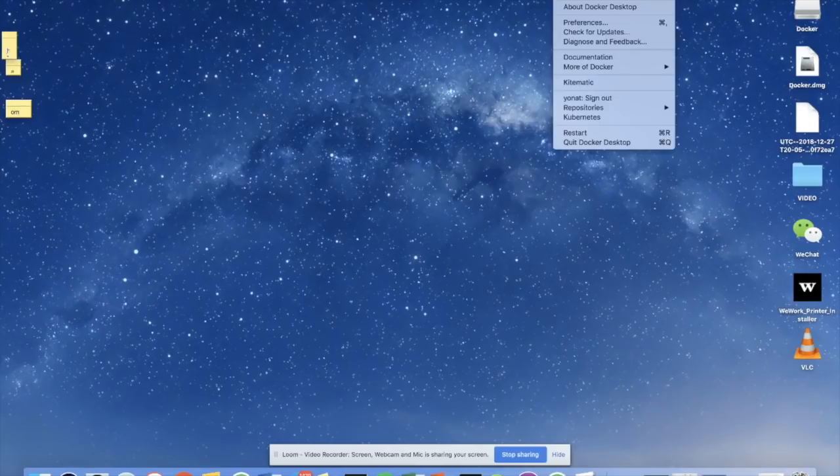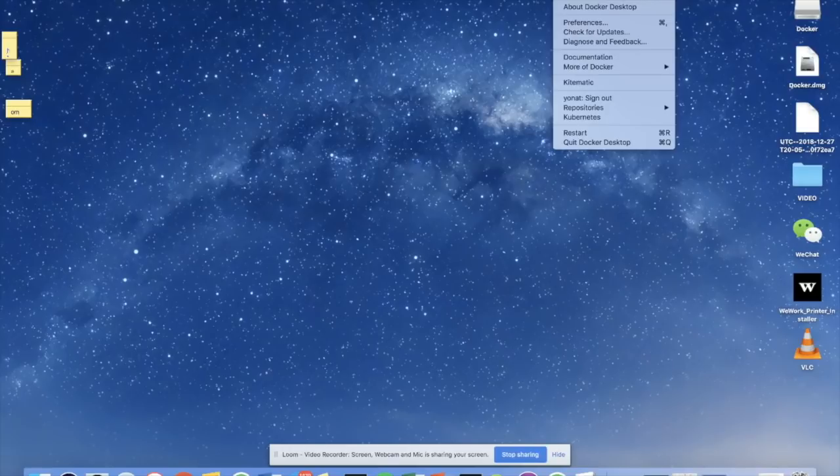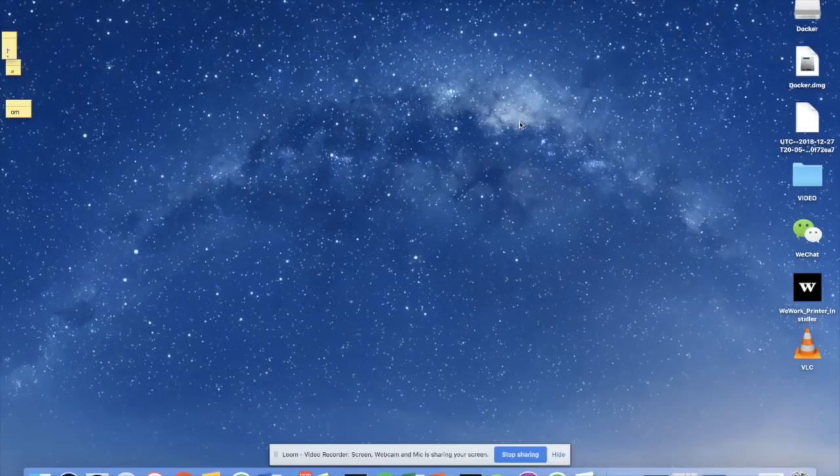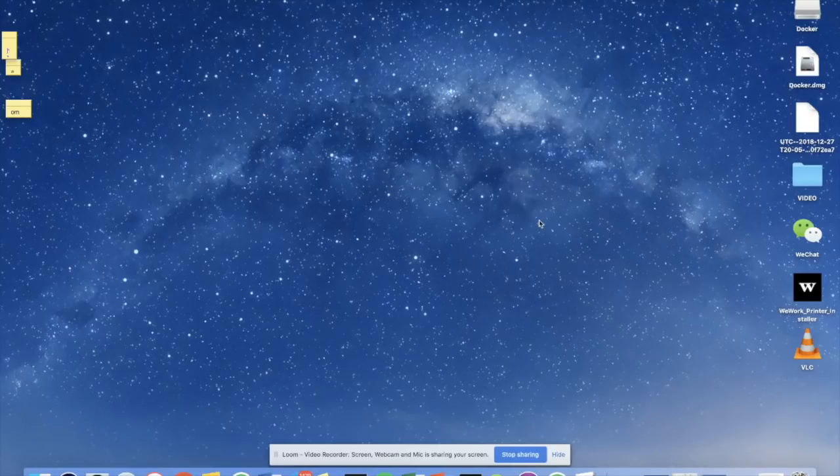When it's running correctly, you'll see a green dot and it says Docker desktop is running, and you'll probably have to log into the account, the new account you just created, at some point for it to be running correctly. I'm not even going to go through this process because it's so straightforward, and any person who's ever downloaded anything from the internet has done something like this before.